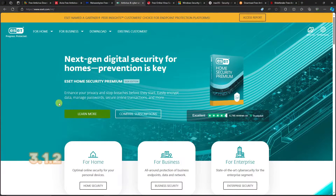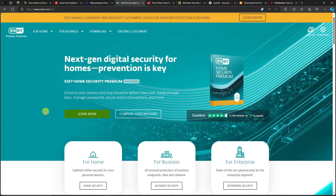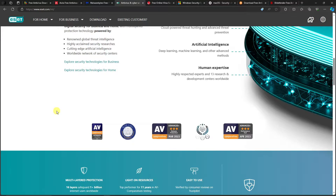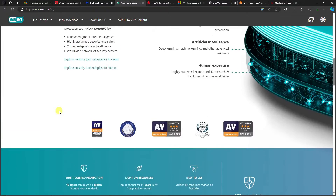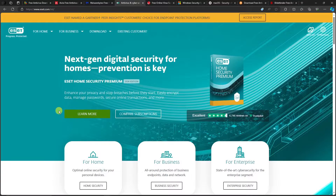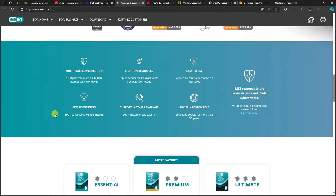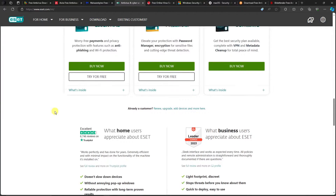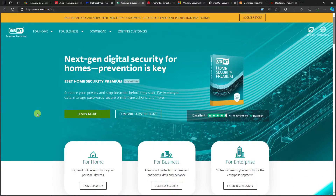Another secondary option is ESET. ESET is a scanner that cleans up your system after your primary antivirus runs. If you're familiar with Microsoft Sweeper, ESET is essentially the modern version of that. It won't conflict with your primary antivirus, especially in the free version. The idea is to have both a primary and secondary antivirus to get full coverage even without a paid subscription.